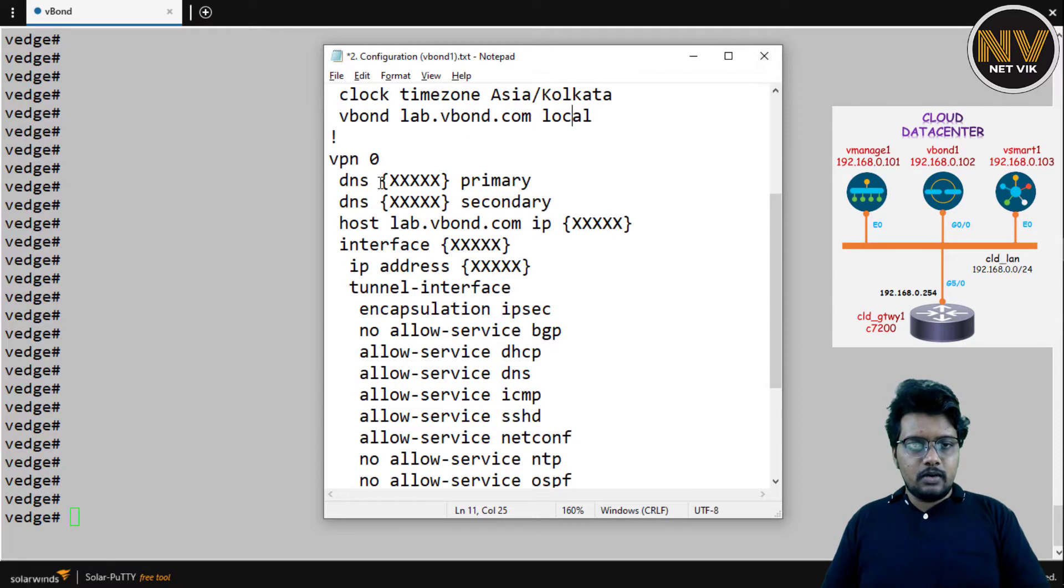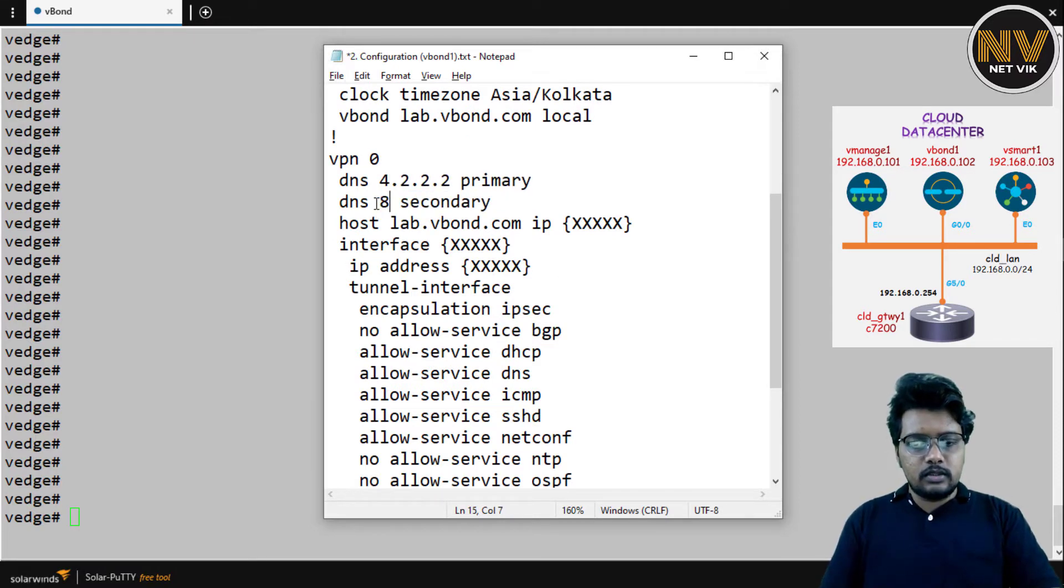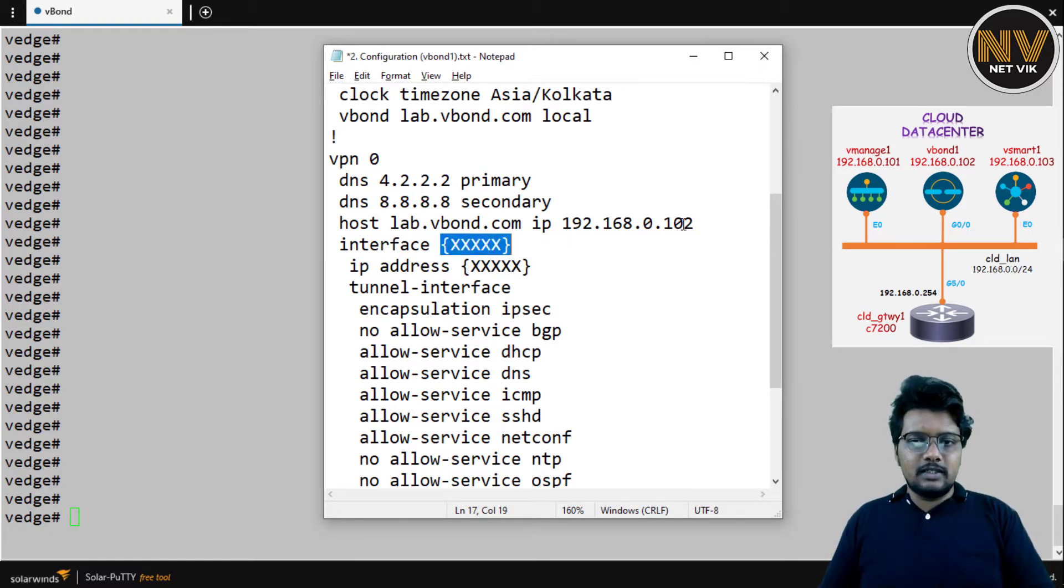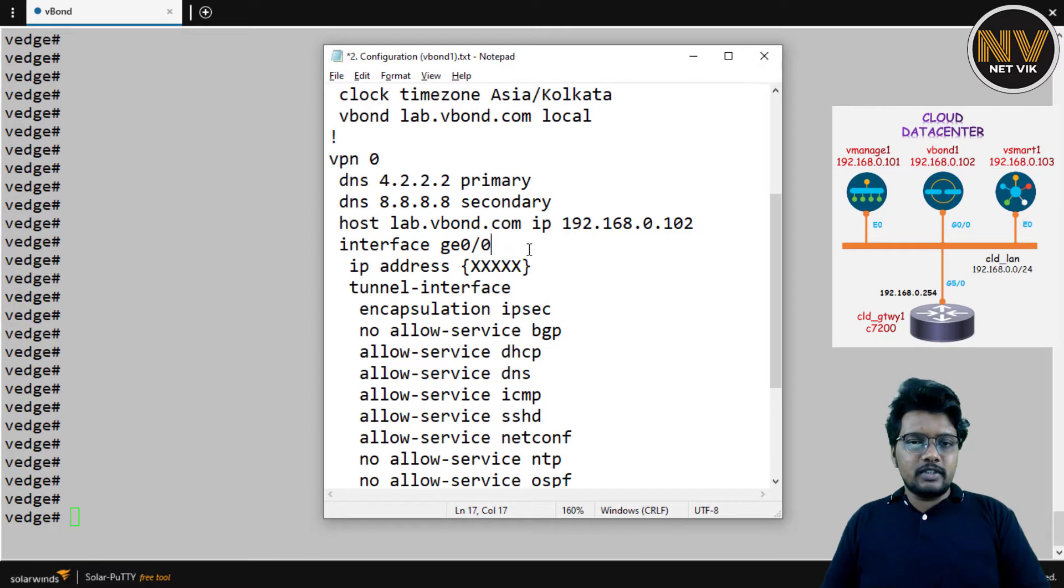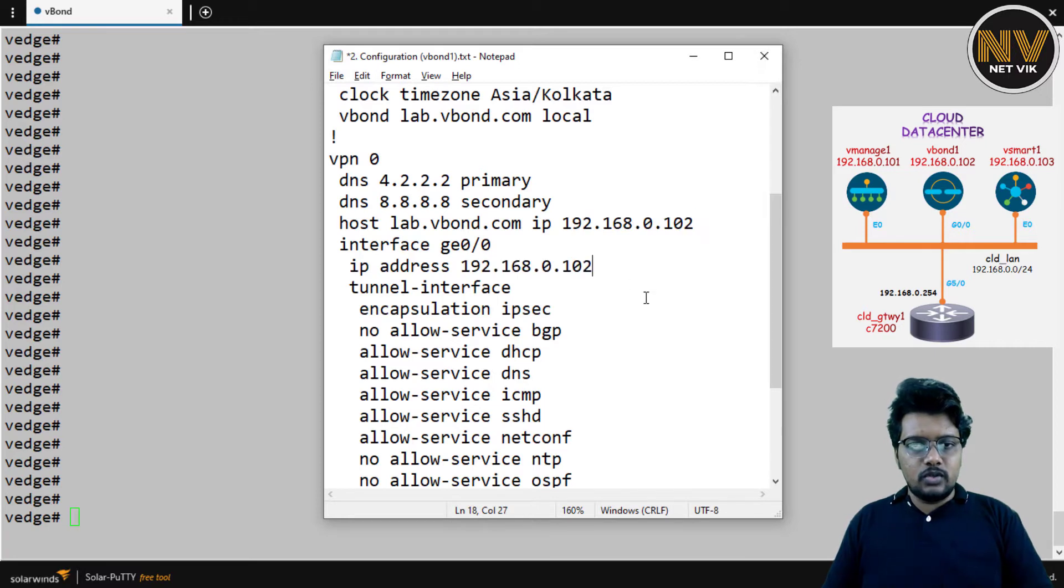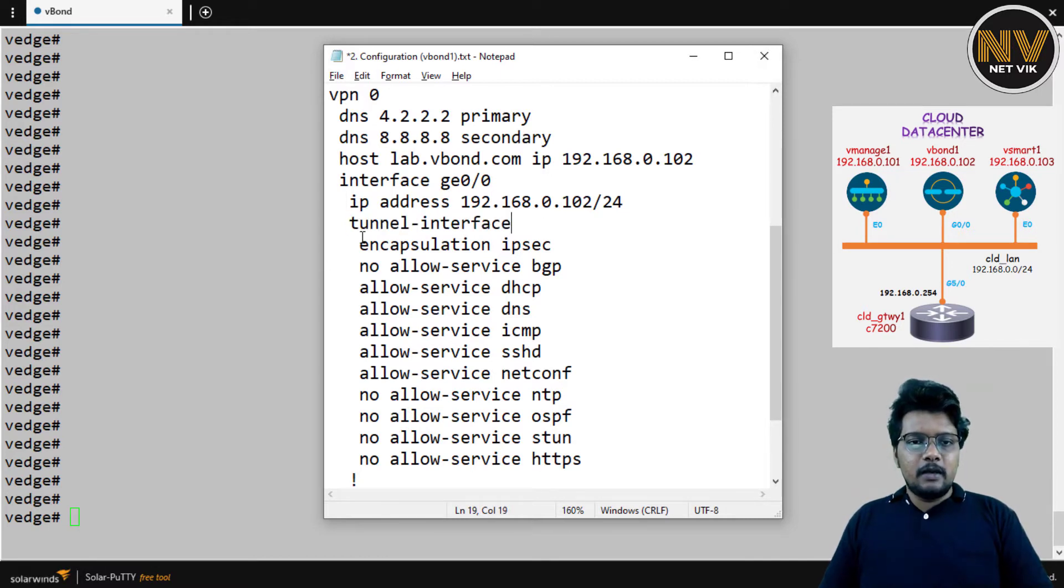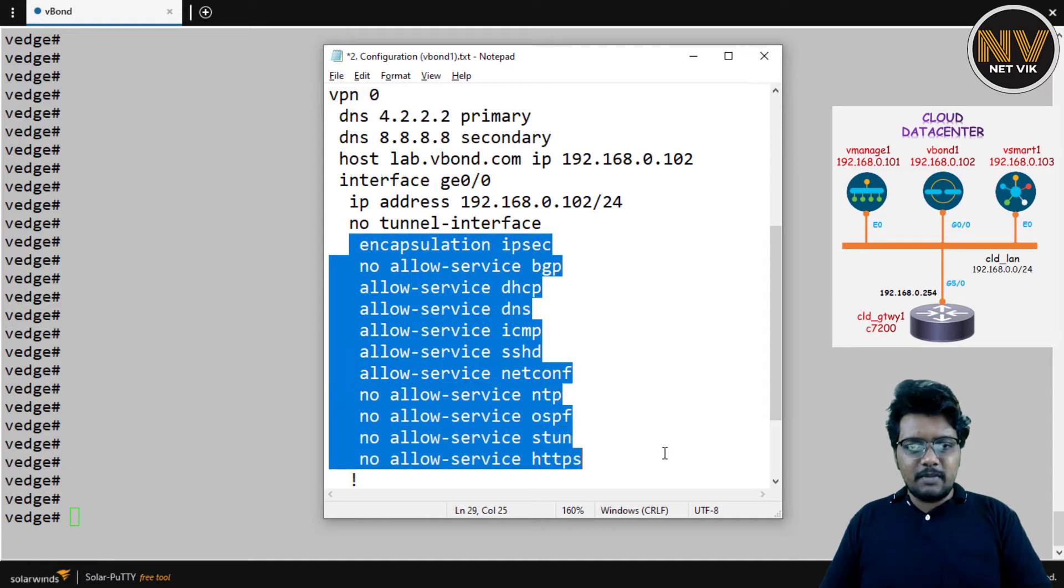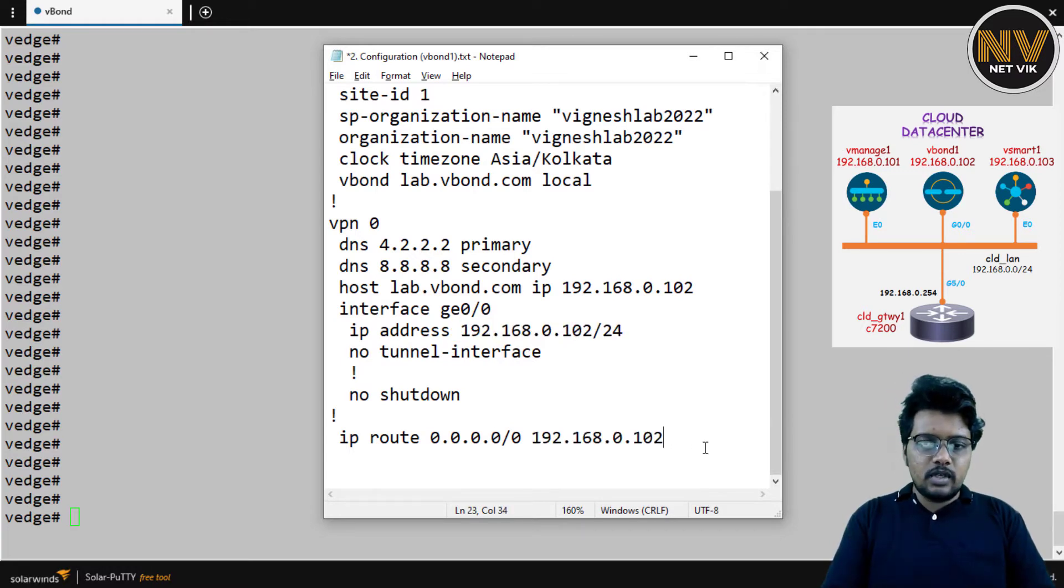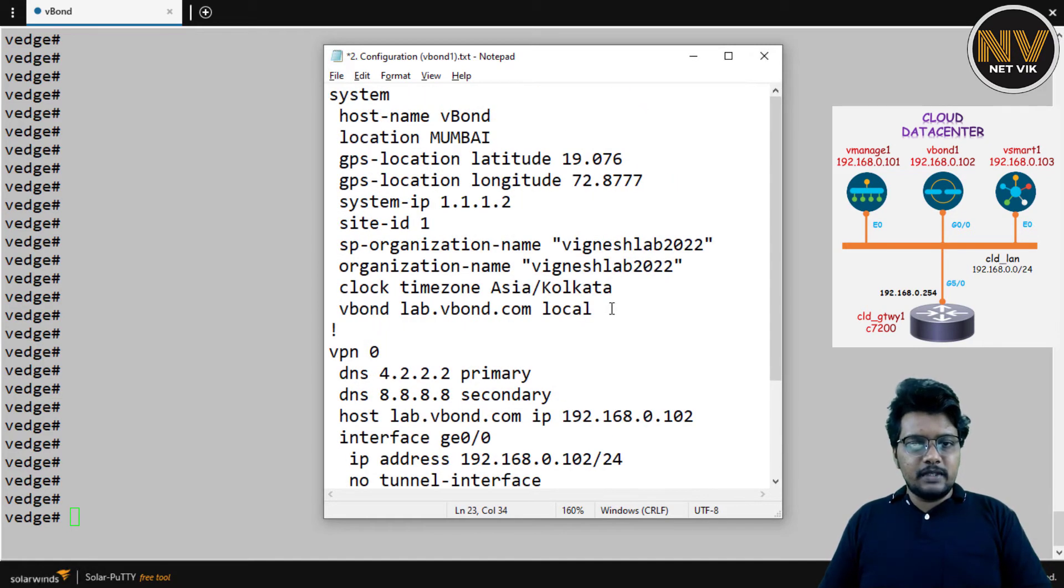VPN 0, DNS is going to be 4.2.2.2 and DNS secondary is 8.8.8.8 in my case. And I'm going to tell him that the vBond is 192.168.0.102. And it is his own IP. And interface is going to be G0/0, that is the interface I'm going to use for VPN 0 connectivity. And IP address is going to be the same thing 192.168.0.102/24. By nature, this device is a vEdge. So the interface Gigi 0/0, 0/1, 0/2 all will be enabled as tunnel. There is two ways in enabling vBond. We can either remove this tunnel interface completely, or we can have the tunnel interface, remove the encapsulation, and allow-service. The one I'm going to do is just remove the tunnel interface just for simplicity in my lab. And then, no shutdown, the gateway here. So the gateway is going to be the cloud gateway router, who is 254.